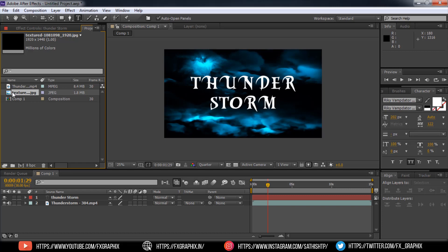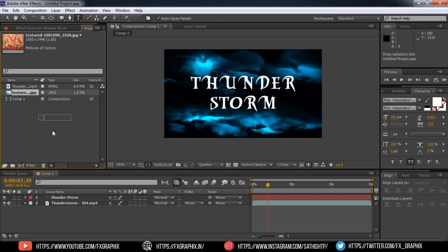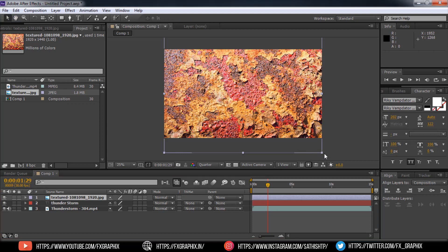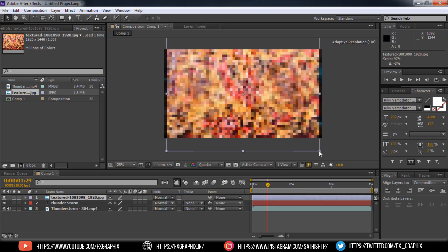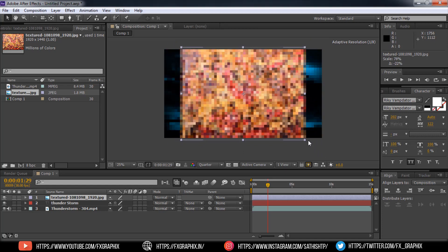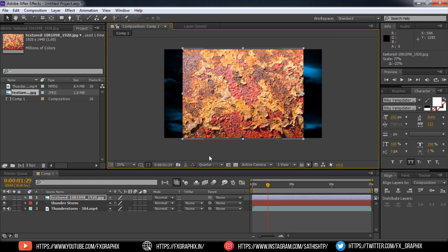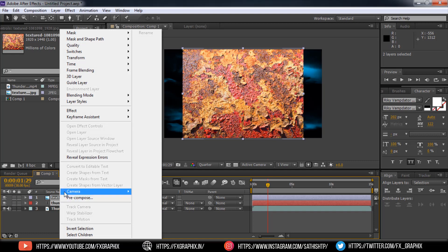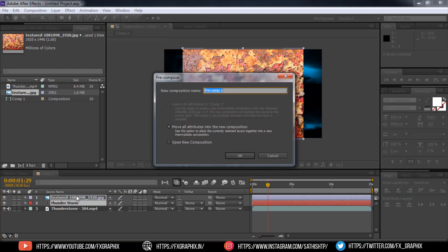Use texture image to the text as per shown. Select image and text layer. Make it precompose. Select move all attributes into the new composition. Name it as text, then OK.